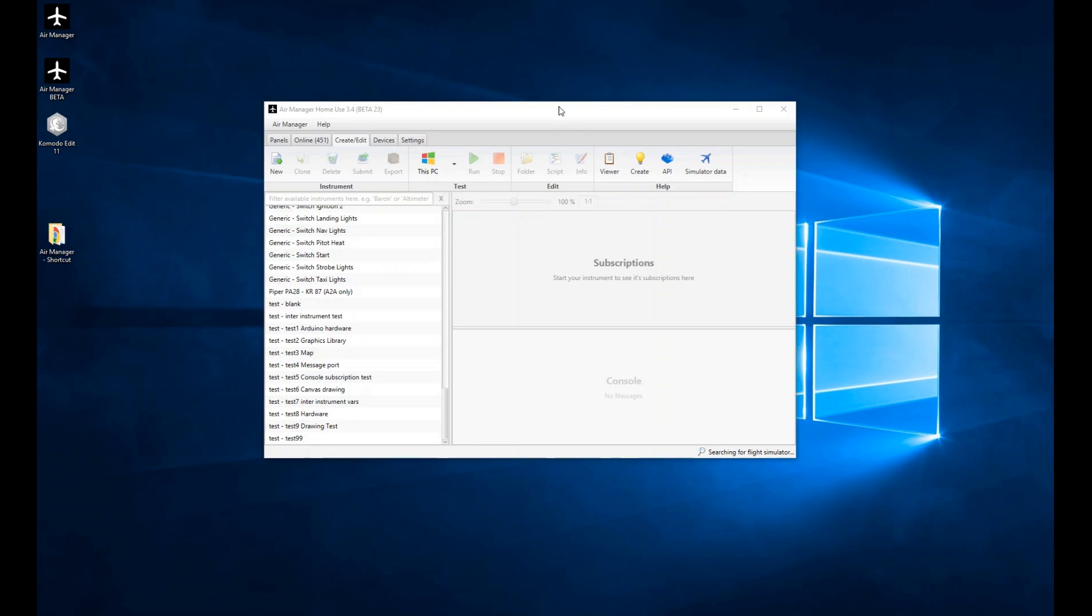We'll start by demonstrating the development interface within AirManager, and this is predominantly using the Create Edit tab along the top of the AirManager window here.